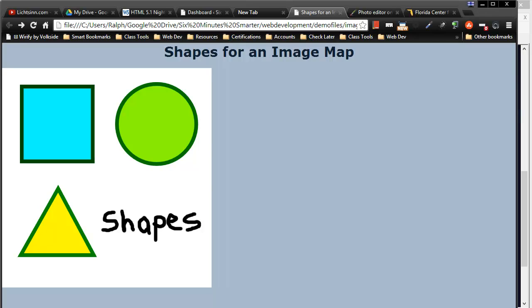Hey, this is Ralph and in this video I want to go over how you might create an image map for your webpage.